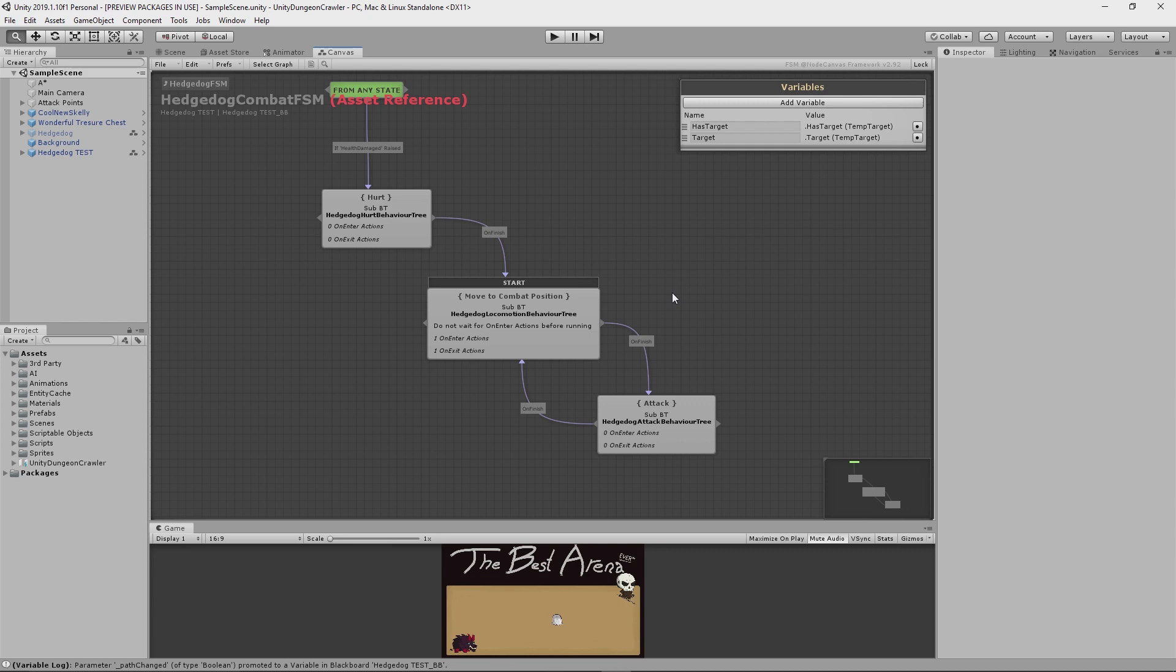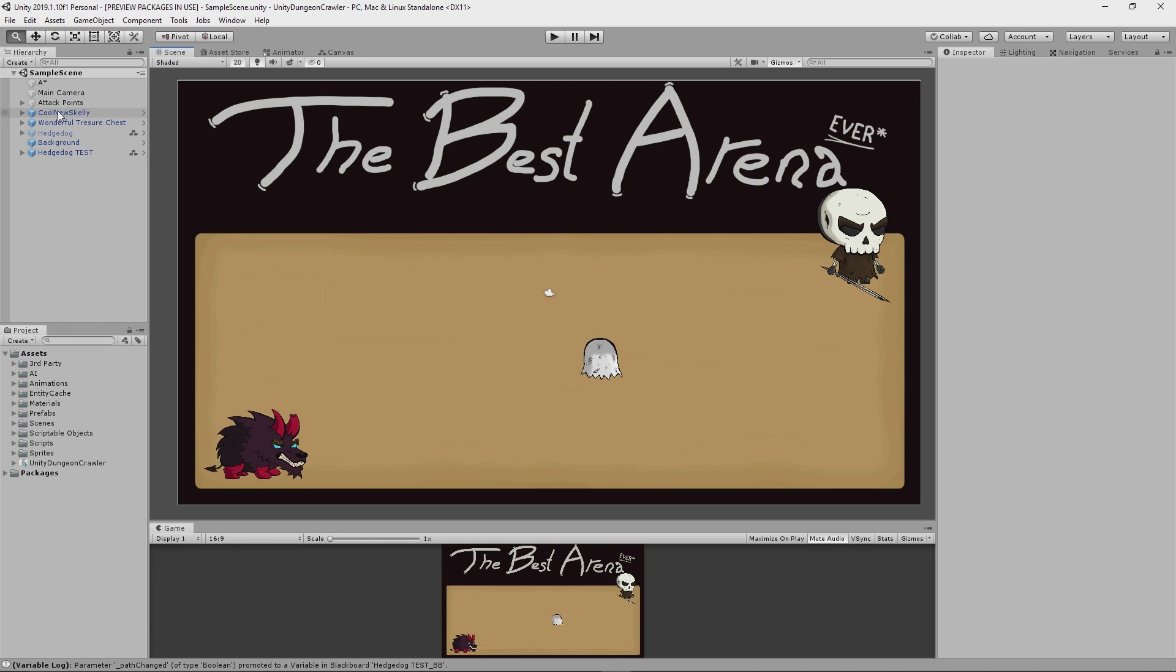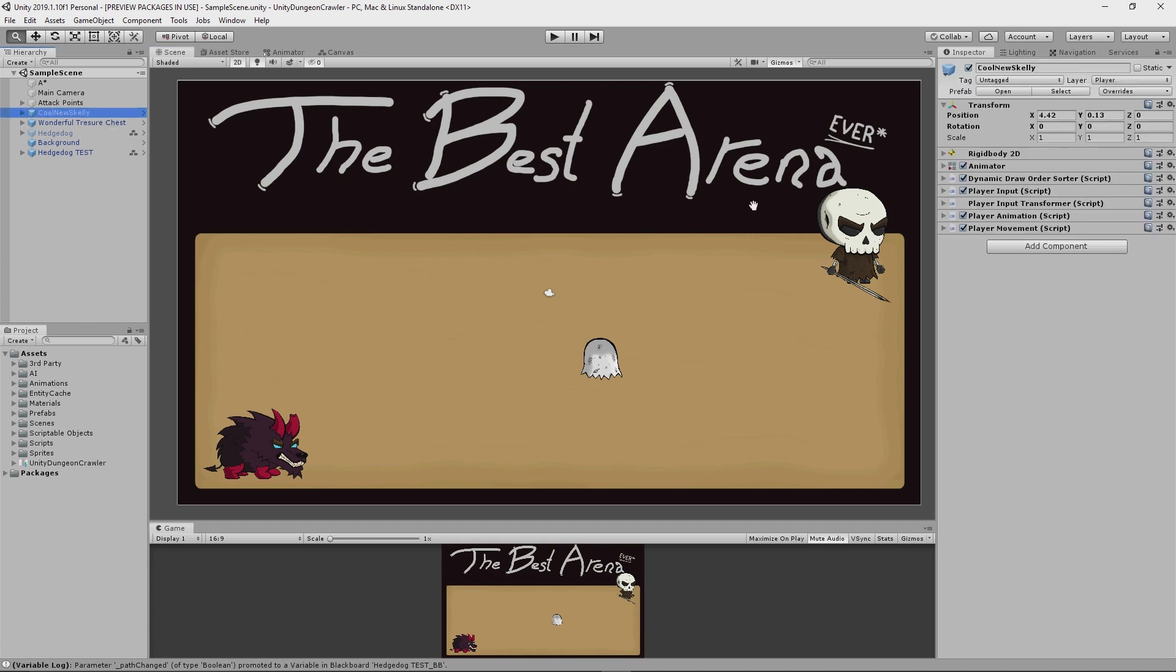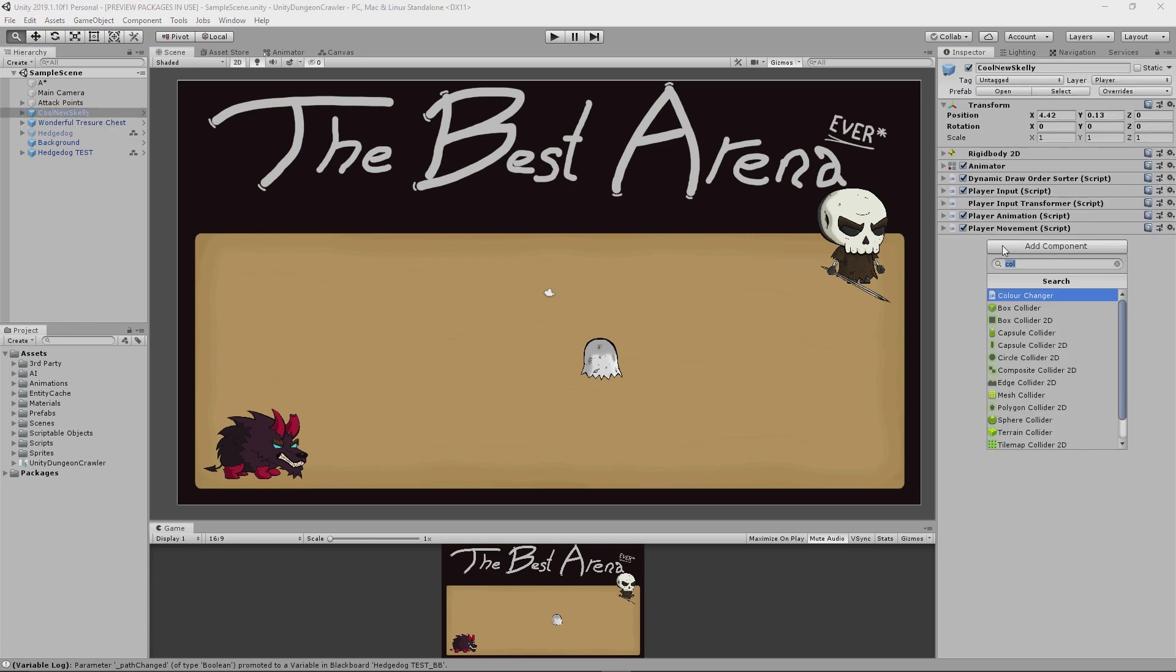So I actually want to run that again and show you guys that the Skelly is indeed getting hit. You see, he just doesn't have a hurt animation yet, which is something that I'll most likely add in next week.